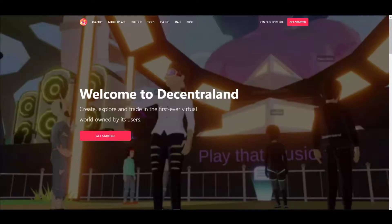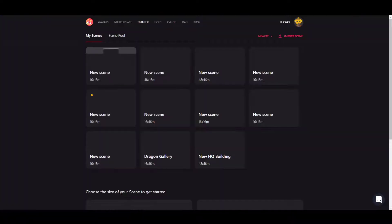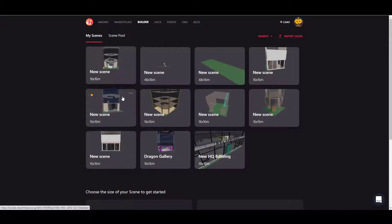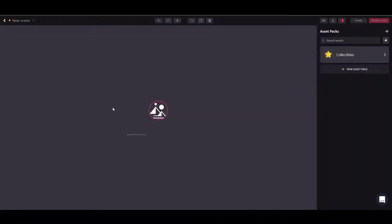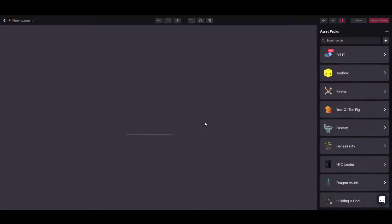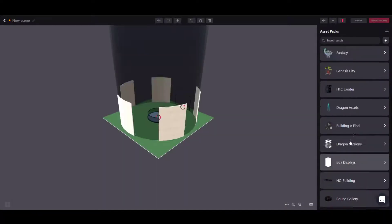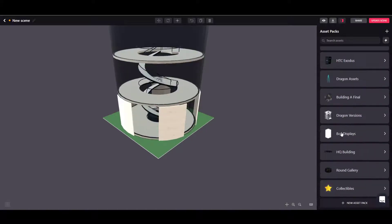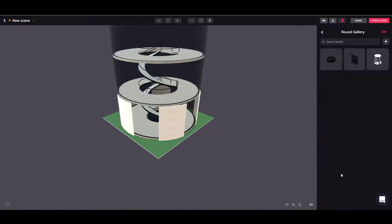I think this should be relatively easy to achieve without coding, just using the Decentraland builder tool available on the Decentraland website. You can just click here on builder and you will be inside the builder tool. If you select a scene, you can add assets to it. I have another video on how to add assets and upload assets here inside the builder by creating a new asset pack.